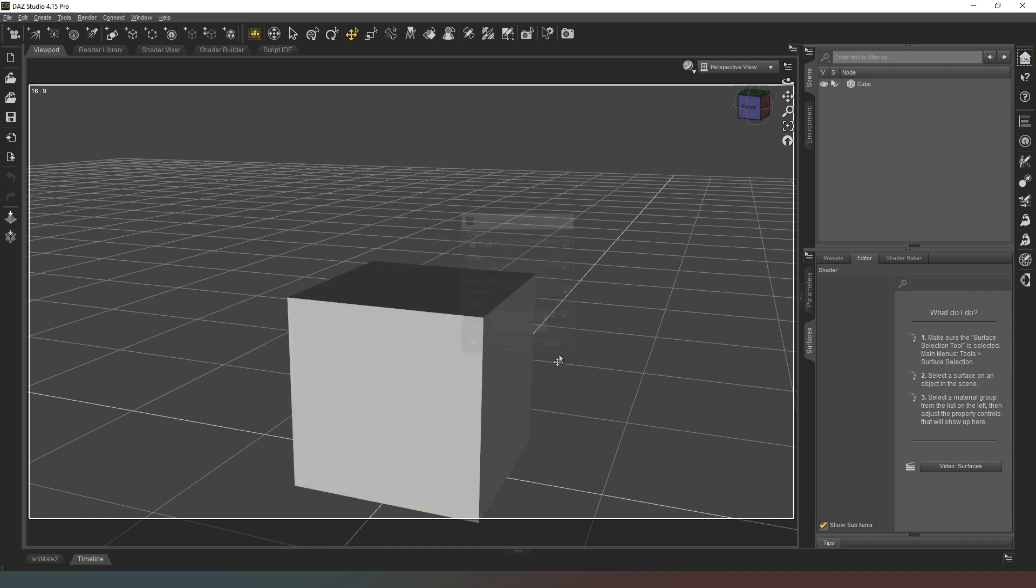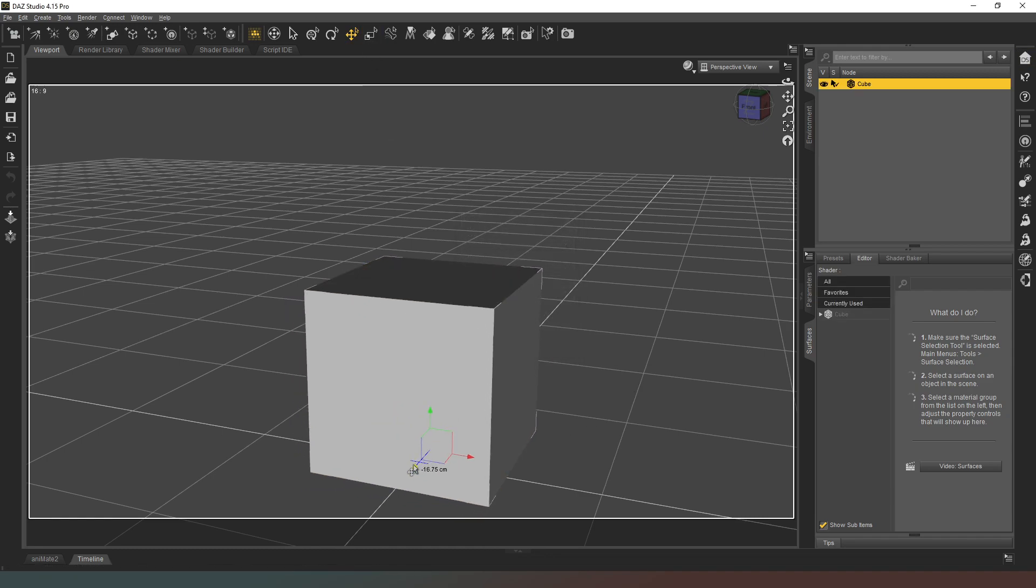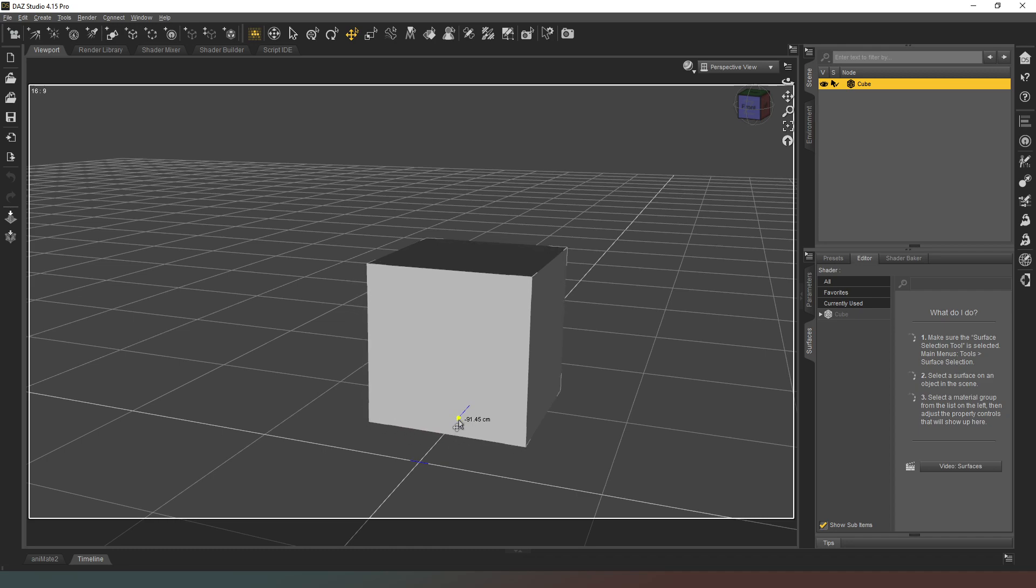One meter by one meter is fine. We're just going to hit accept. Now making sure we've got our move tool selected, I'm just going to select that and move it back to around about here.